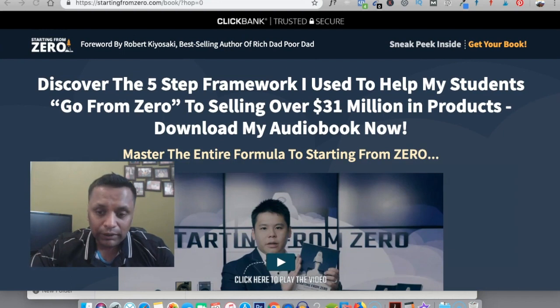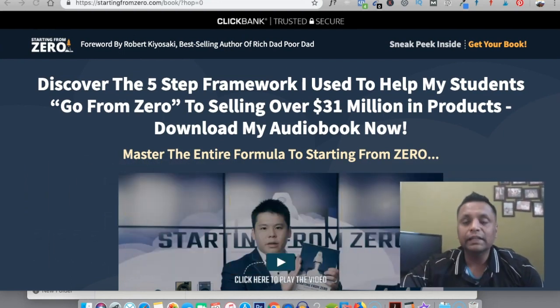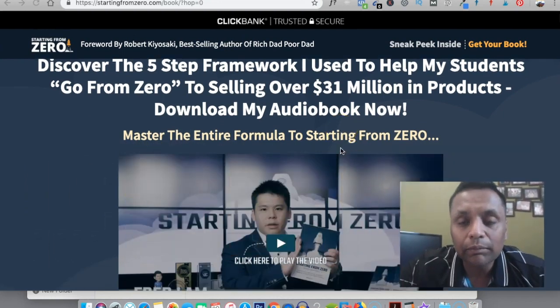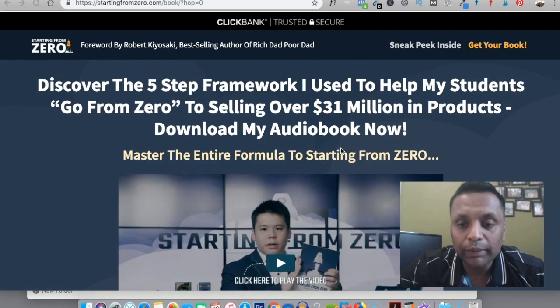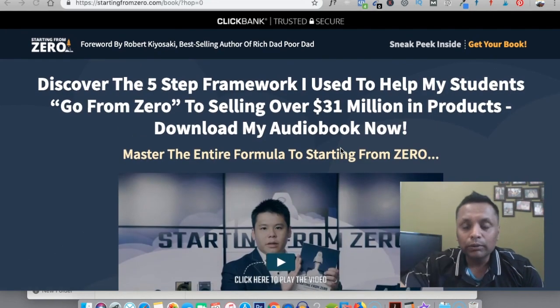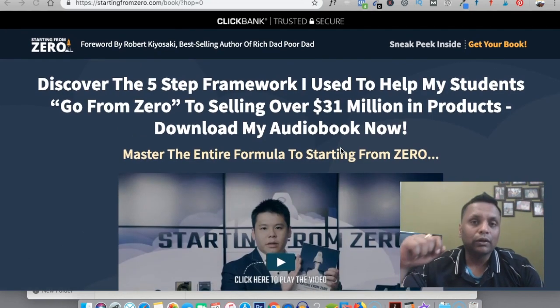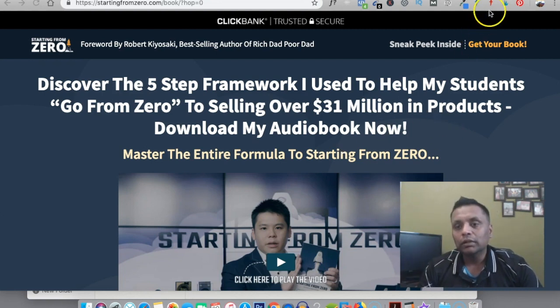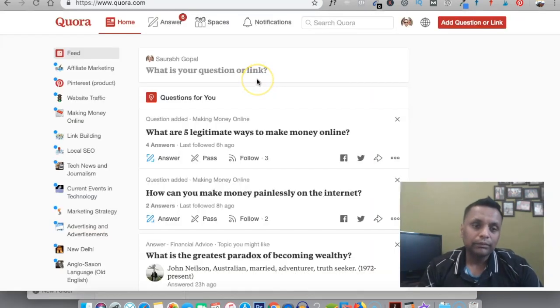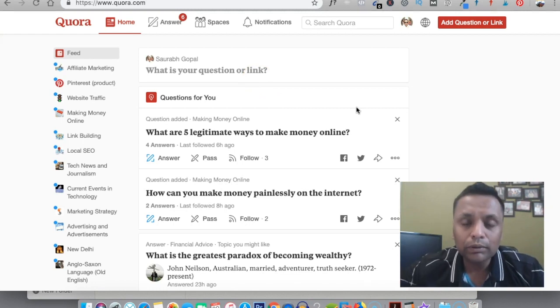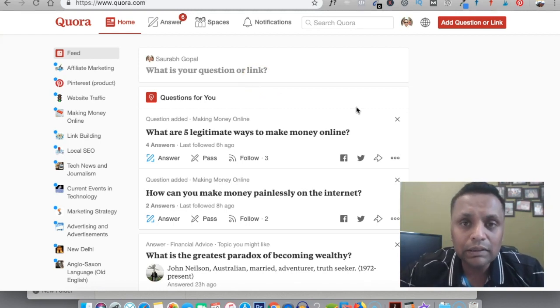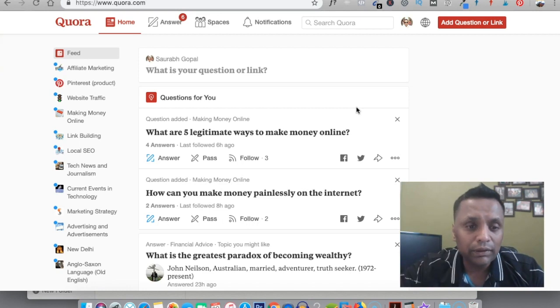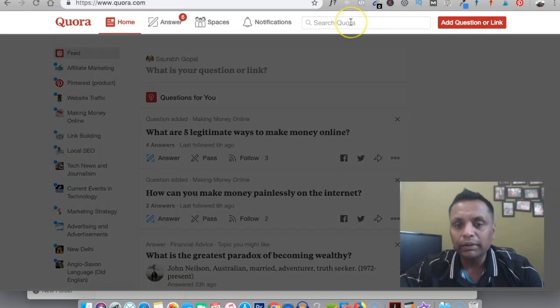So that's all about setting up the opt-in page. Now in order to get the free traffic to your opt-in page, you need to go to a website called Quora.com. If you're not aware about Quora, it is a question and answer website on different topics.